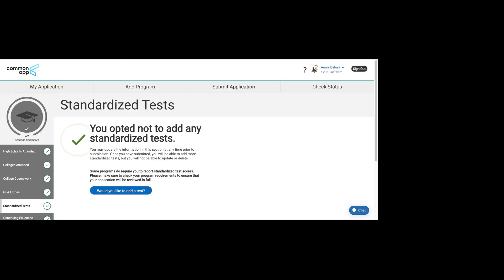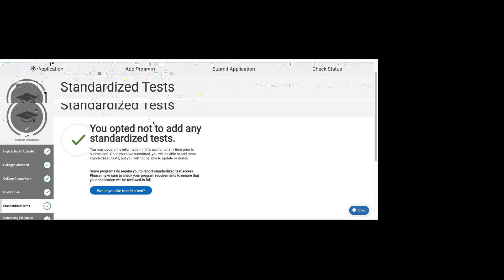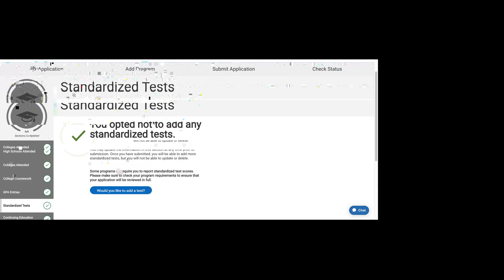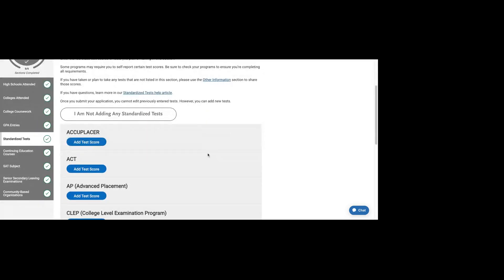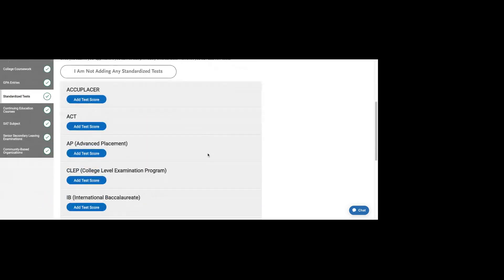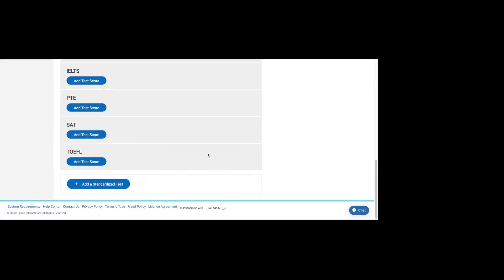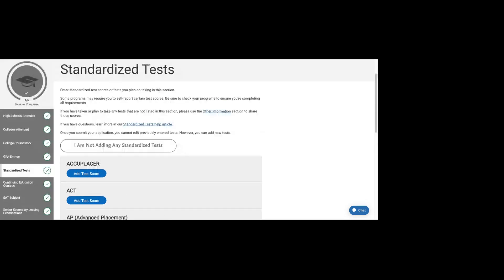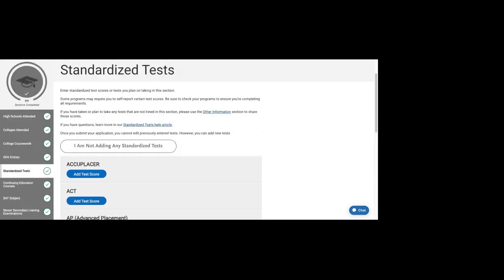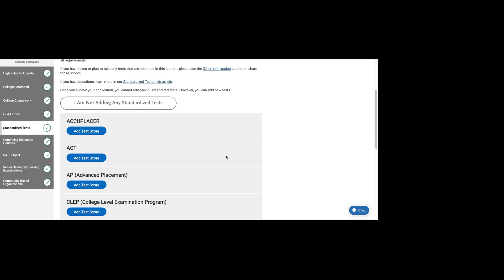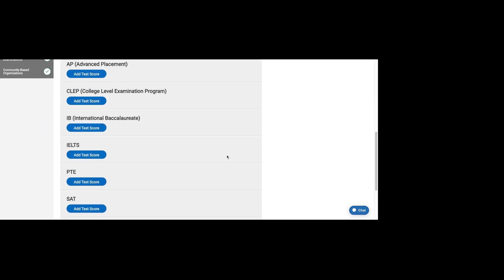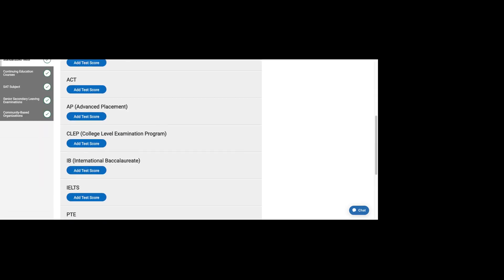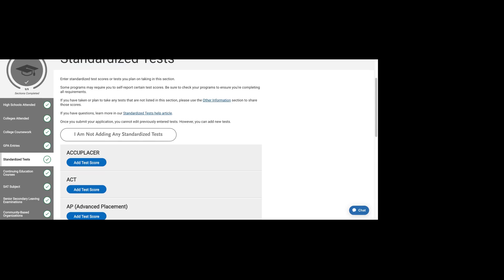Regarding standardized tests, you can choose to add a test. Our general piece of advice is since most testing is optional now since the start of the pandemic, you should obviously check the school's policy.